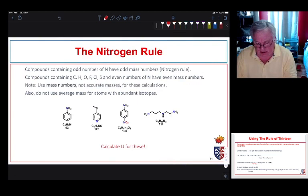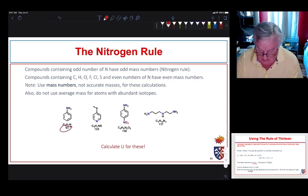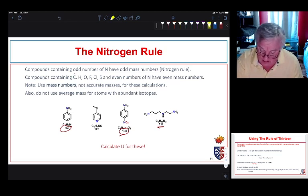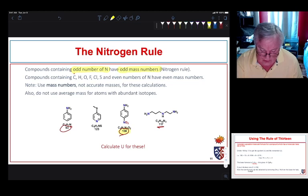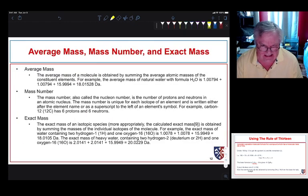The nitrogen rule is interesting: if we have one nitrogen we'll have an odd atomic mass; two nitrogens gives an even molecular mass; three nitrogens gives an odd molecular mass. The nitrogen rule states that compounds containing an odd number of nitrogens have odd mass numbers. Note we're using mass numbers here — not average masses or exact masses — so do not use the average mass.